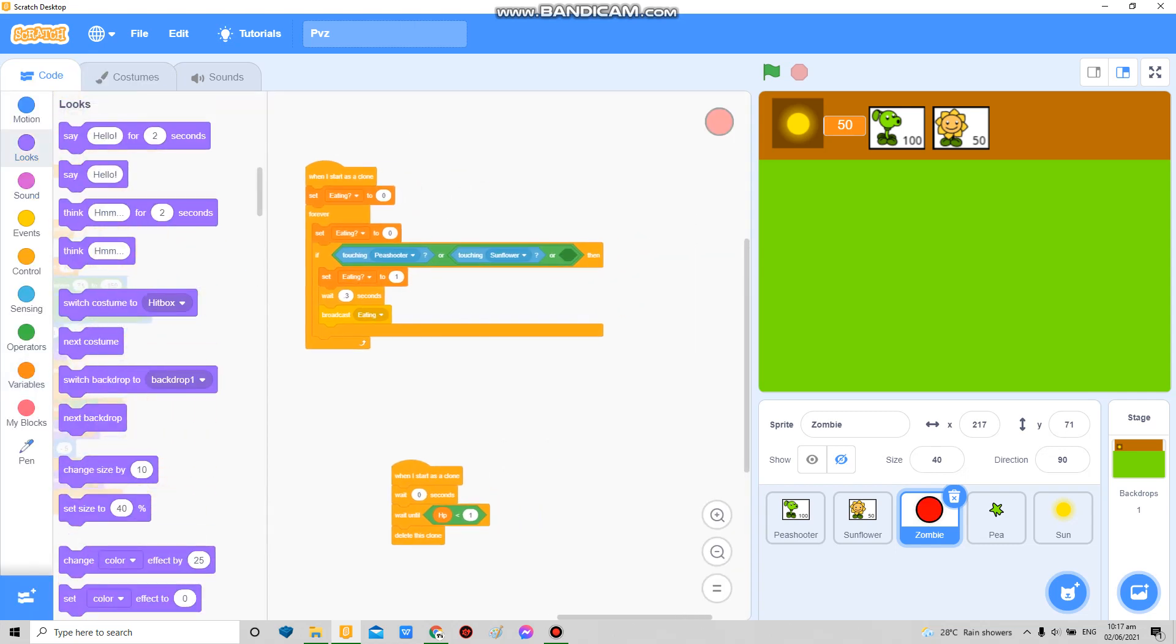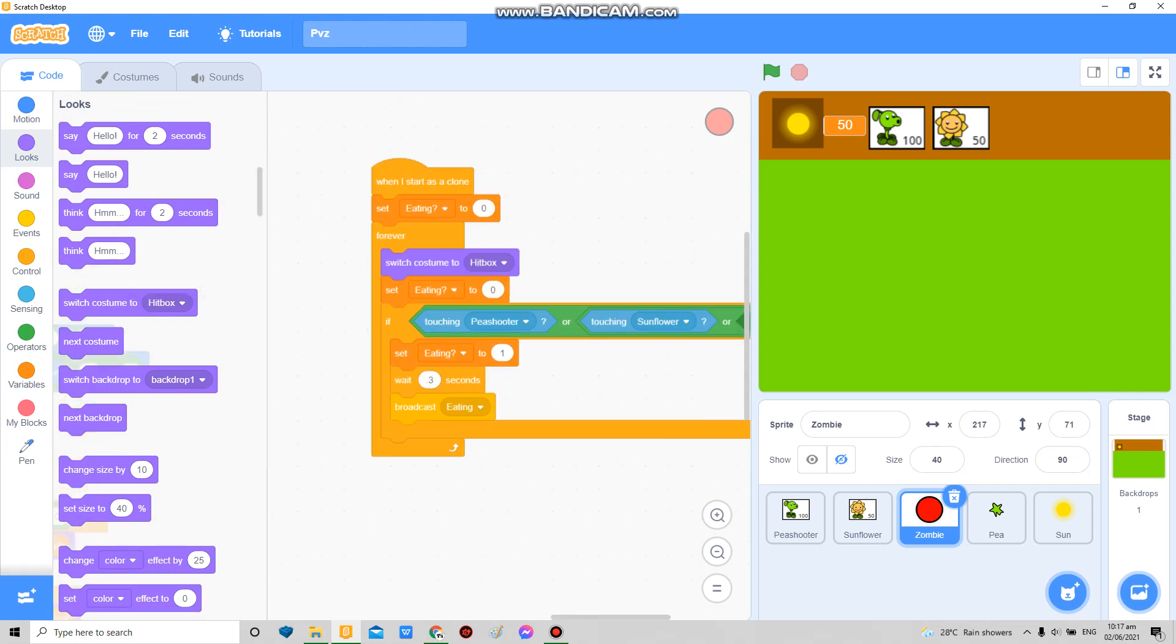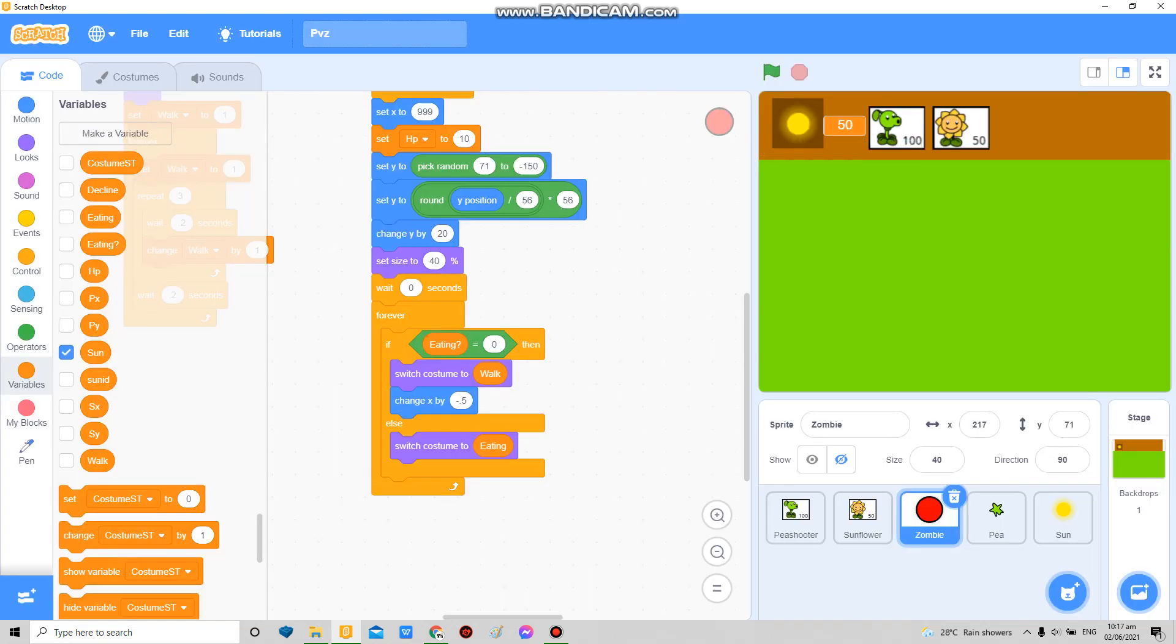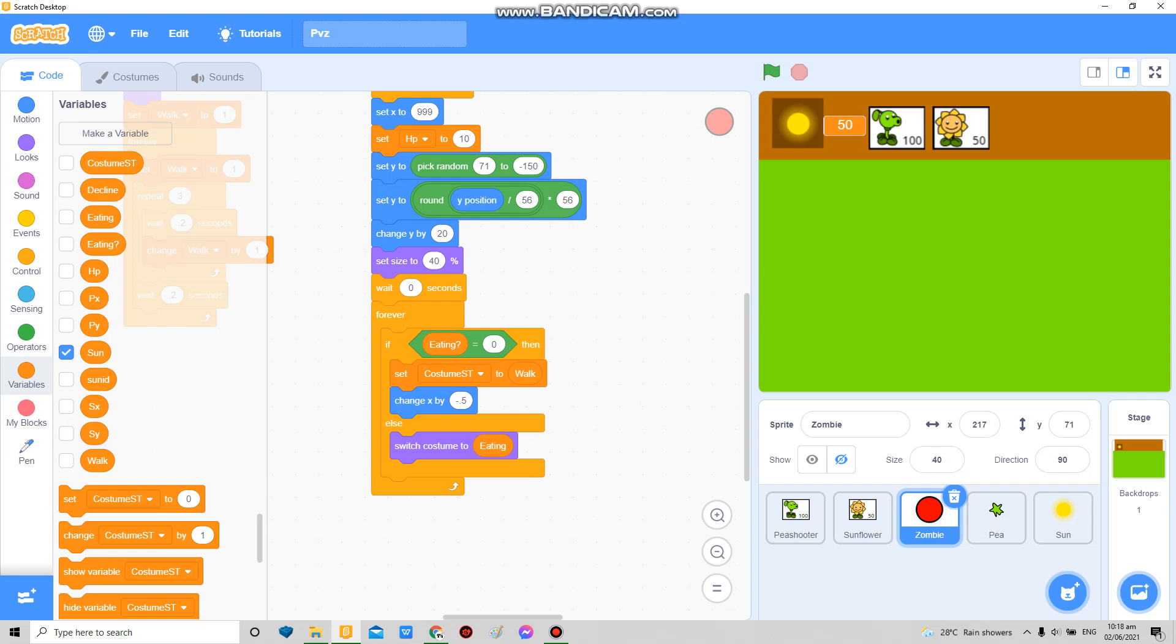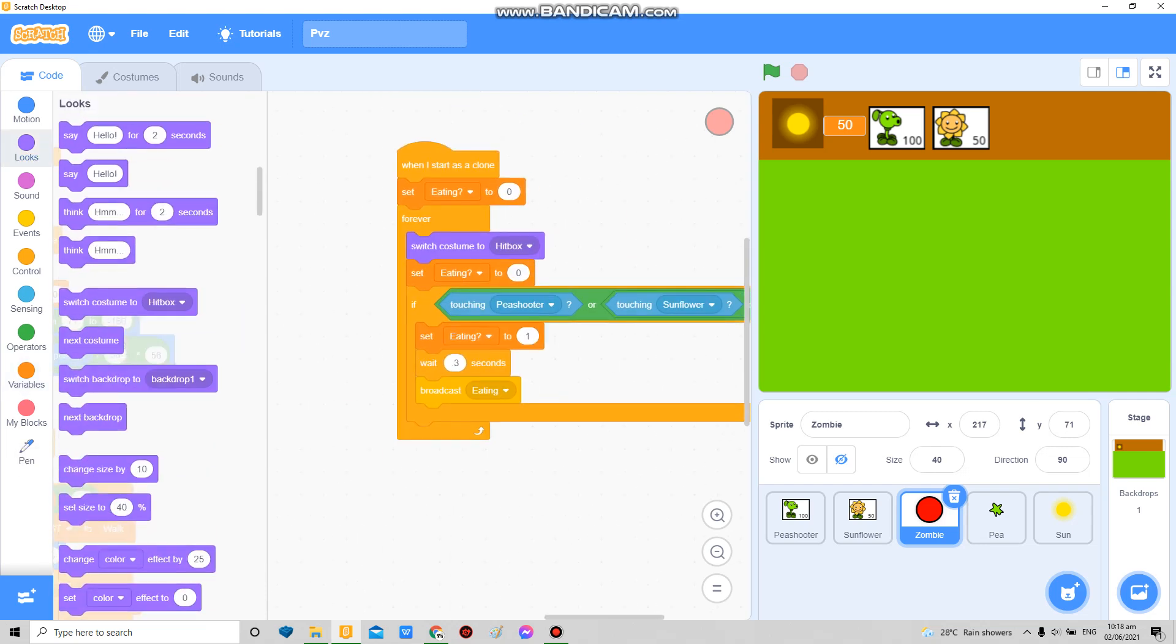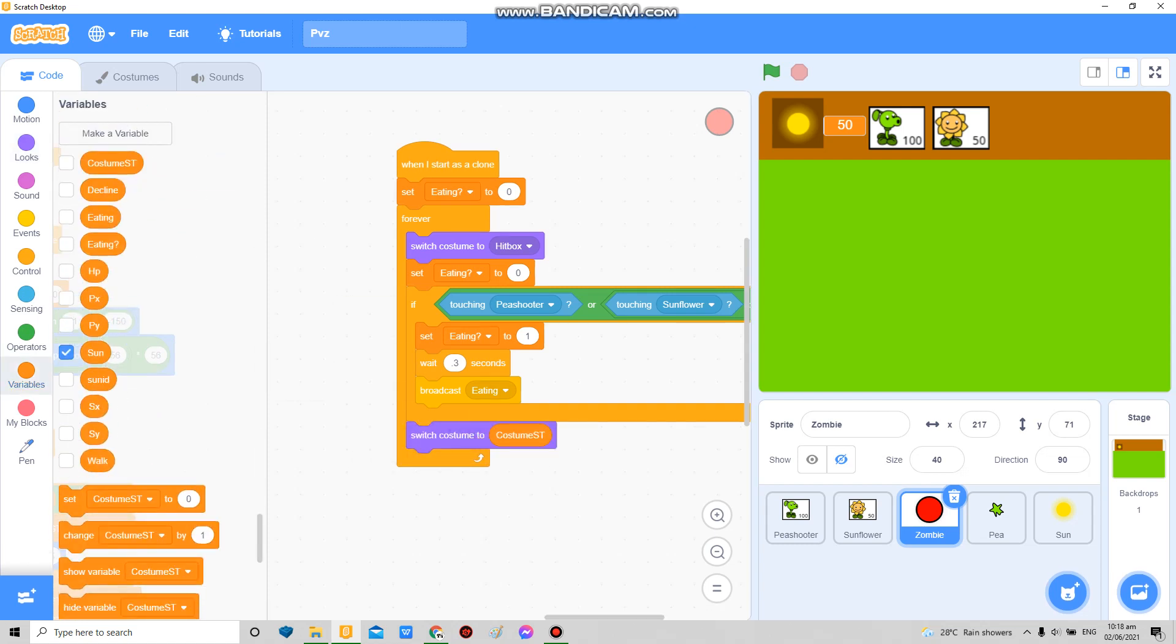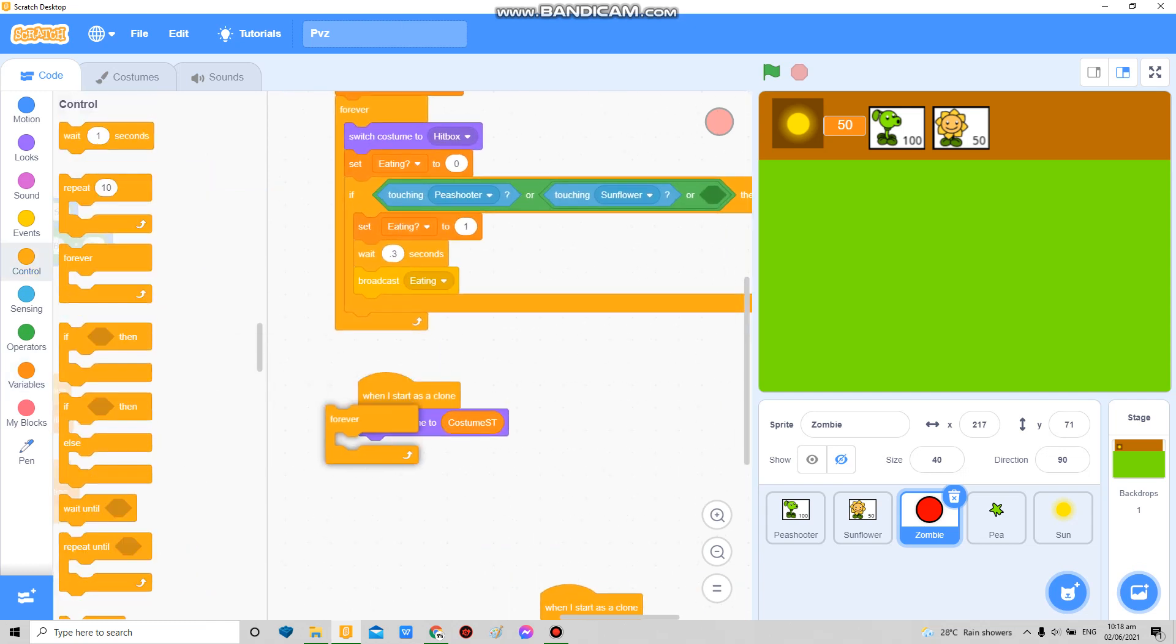So in here gonna switch costume to hitbox over here. I'm gonna make this another one called costume, which means costume switch to for display only. In here this time it's gonna be different - instead of set switch costume to walk, we're gonna make it set costume ST this time. Then in here below, at the very below here, costume to cost to this one.